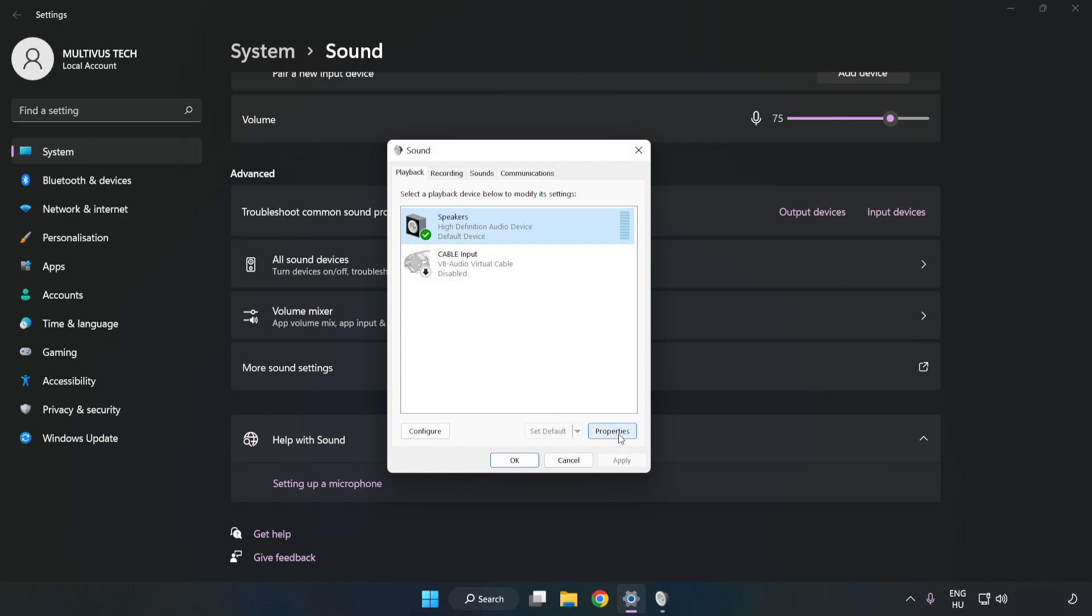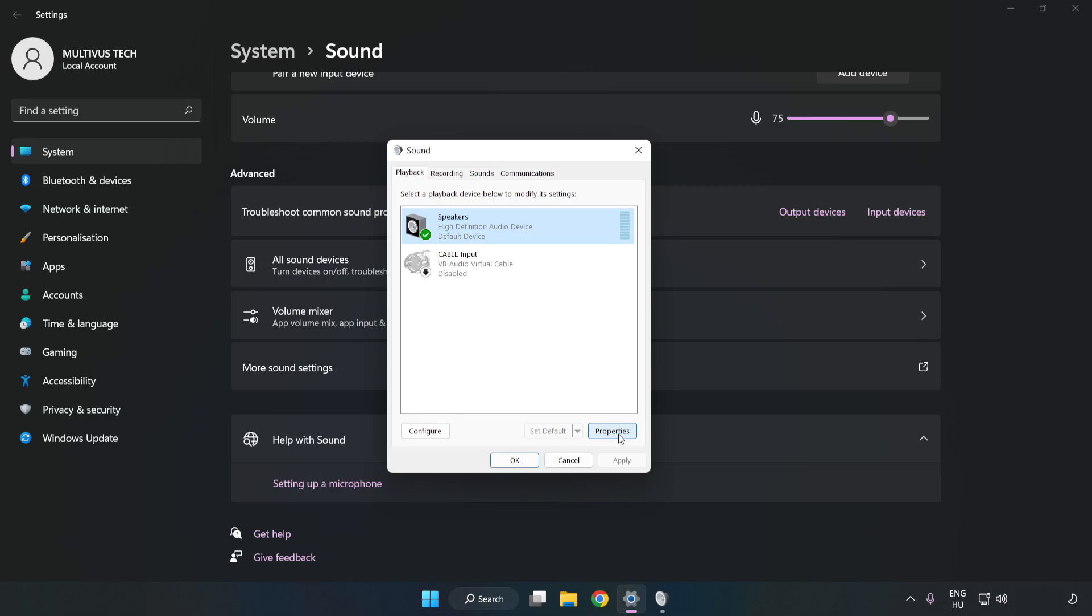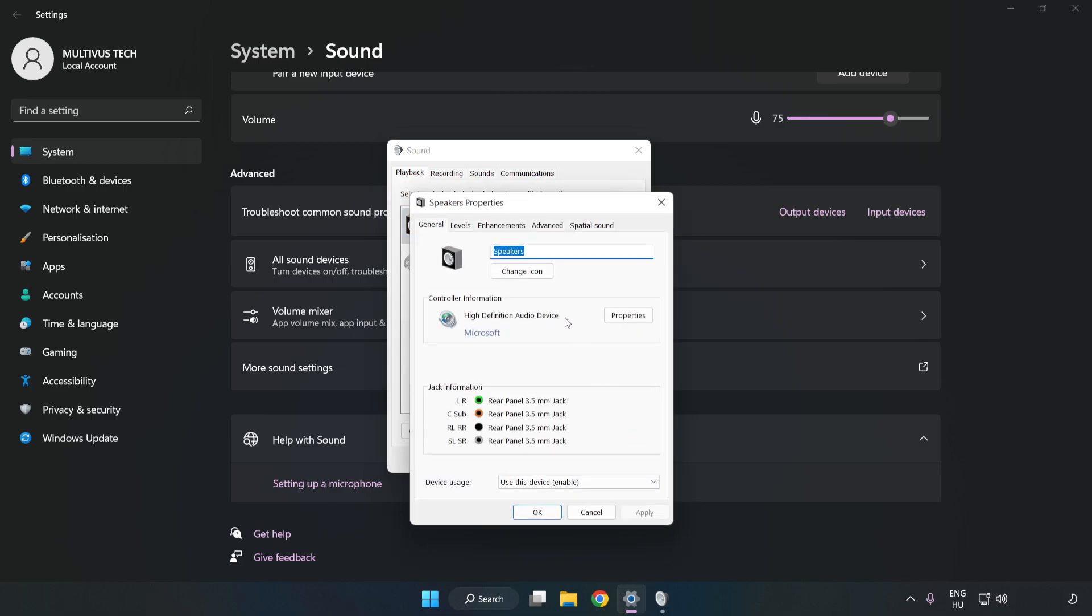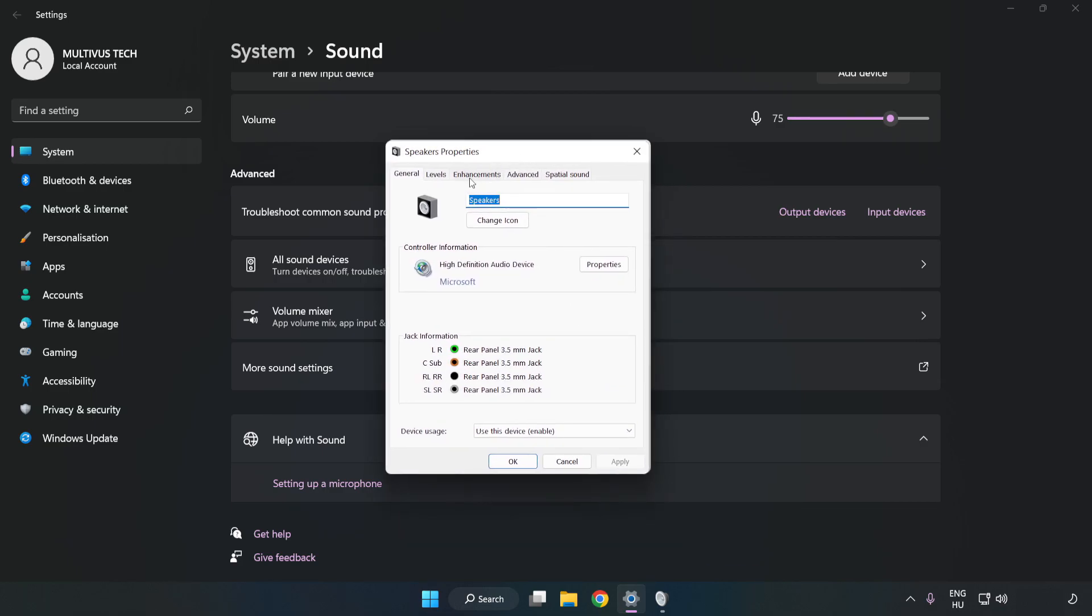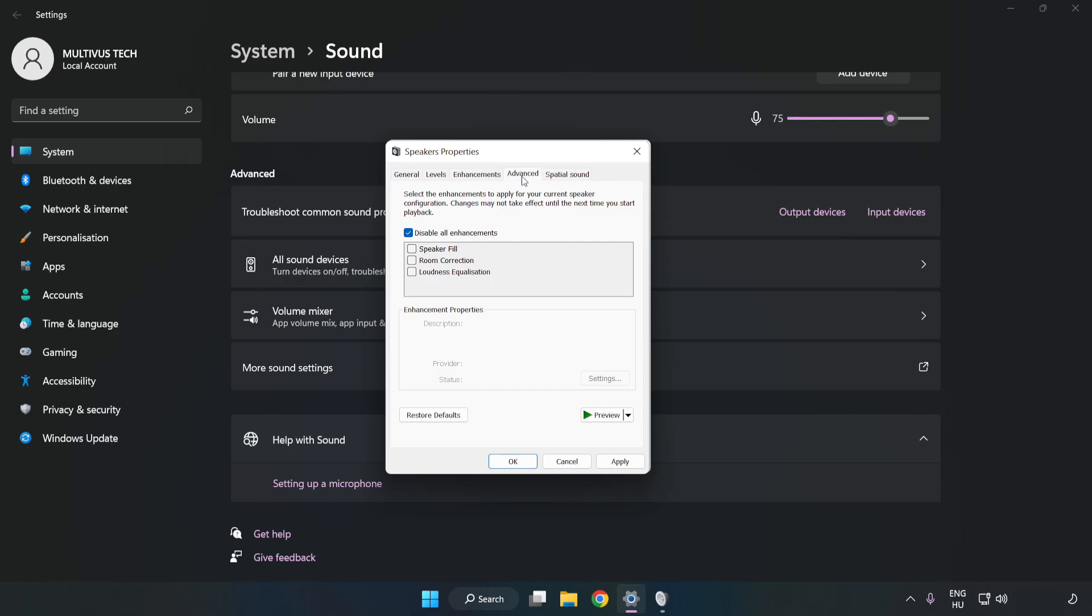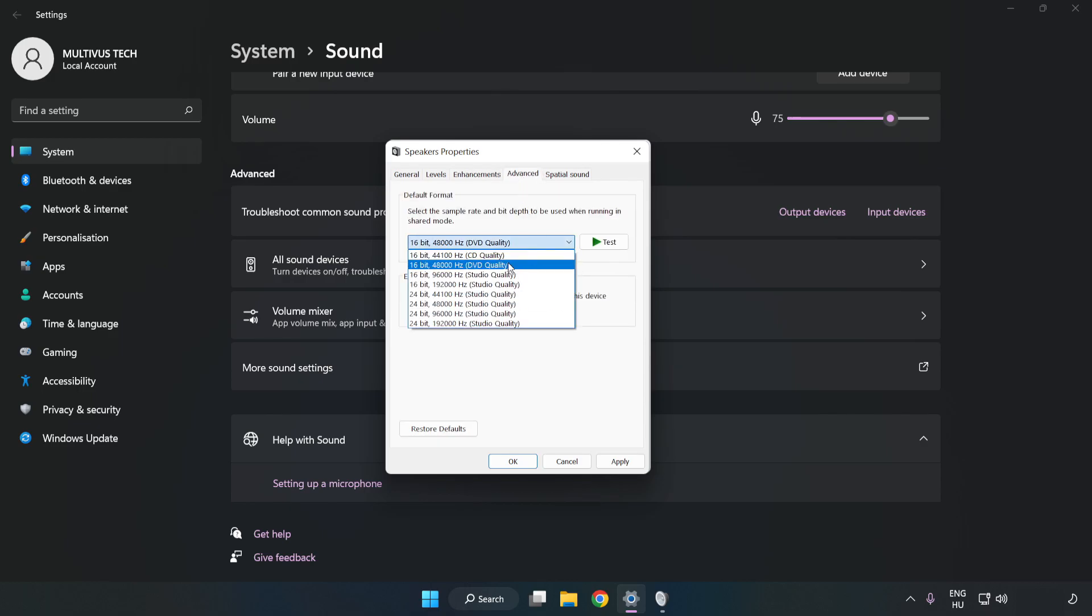Click Properties. Click Enhancements. Check Disable All Enhancements. Click Advanced. Try CD and DVD quality. Apply and OK.